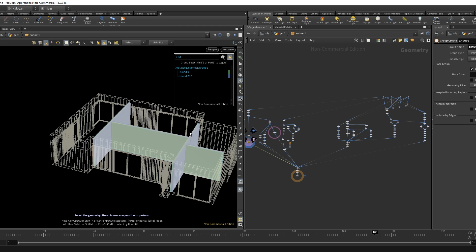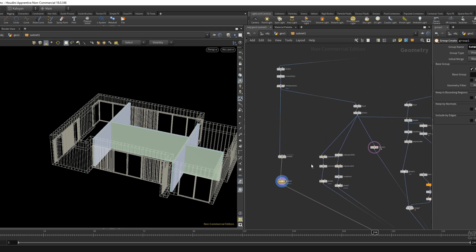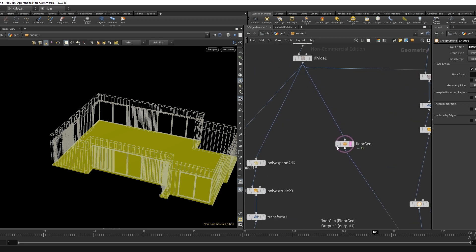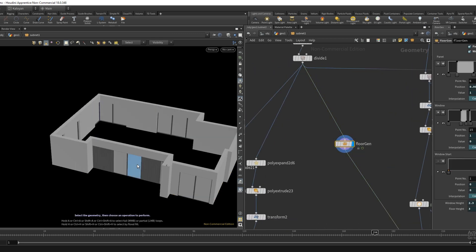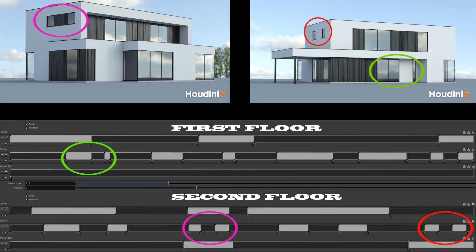Interior walls are generated from the common edges of the rooms. The parameter of each floor is mapped onto a line, starting from the bottom left corner of the floor plan. This way, a value of 1 on the line is represented on the facade as a window or a panel.